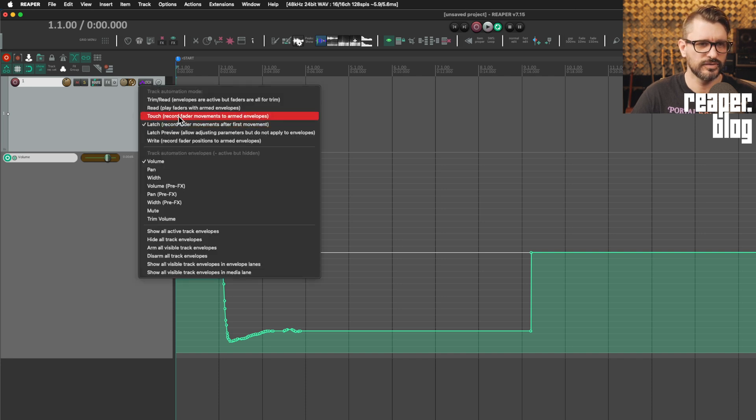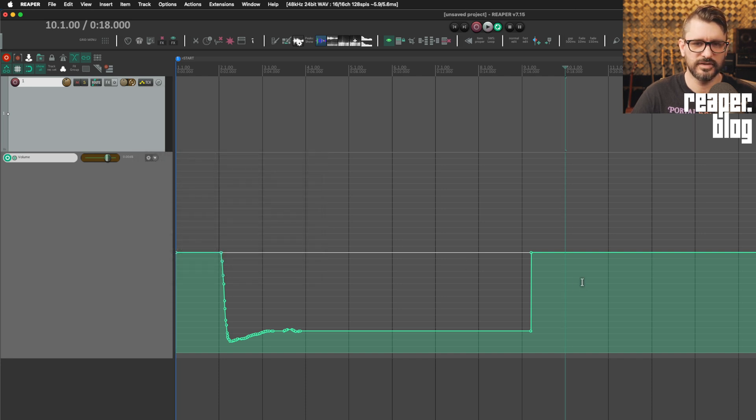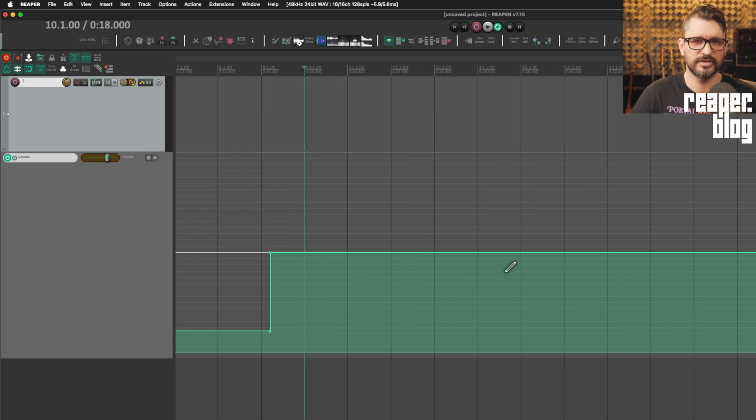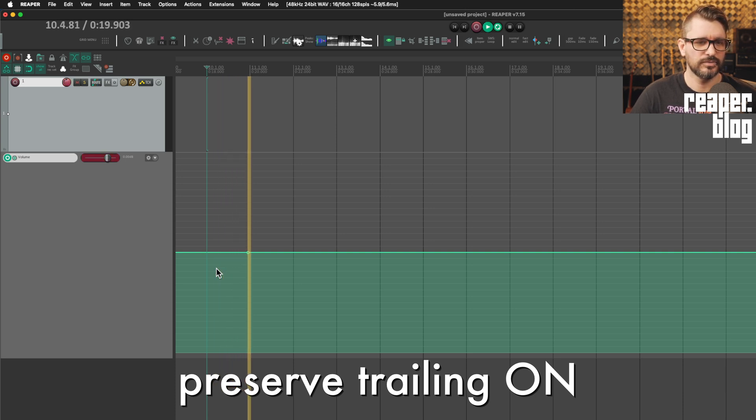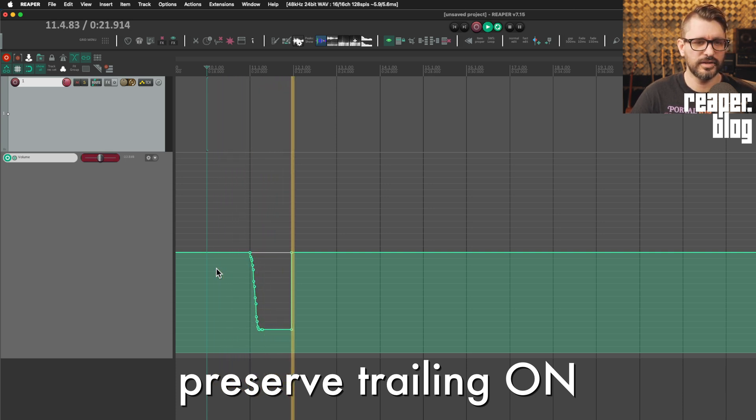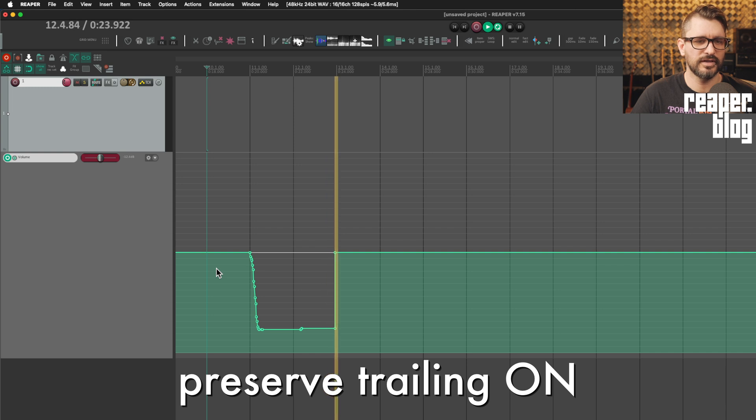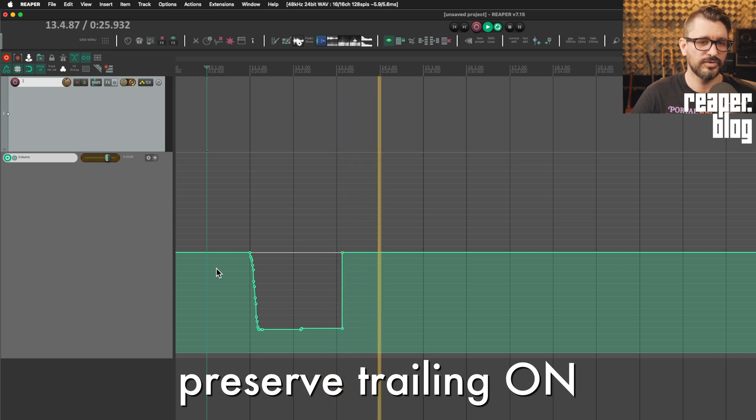Let's switch this over to touch mode. See if there is any difference here. Not a hundred percent sure. So I'm moving the fader. I'm holding it. My finger is still on the fader. If I let go, it jumps back up to the previous value.